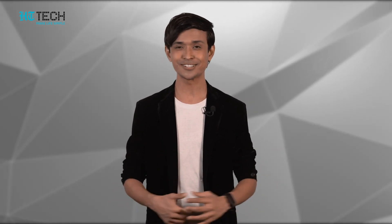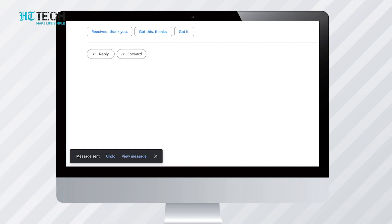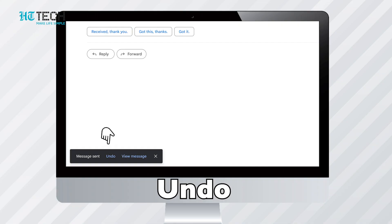Undo send. Working on a very important project under pressure and you've sent the email to the client without the attachment? Don't panic. Gmail allows you to quickly pull back a message you sent unfinished, with an error, or with the wrong attachment. Once you hit send on a mail, you will see the undo button pop up at the bottom of the screen.